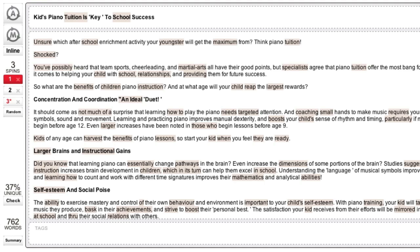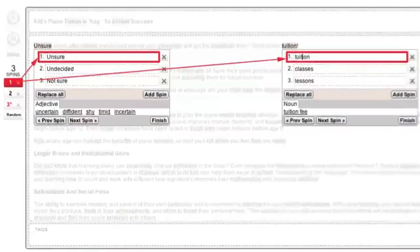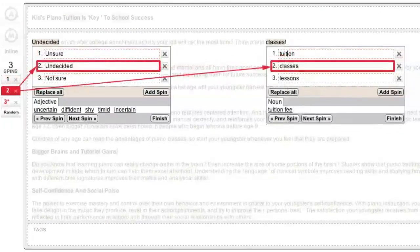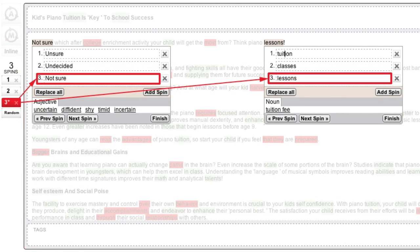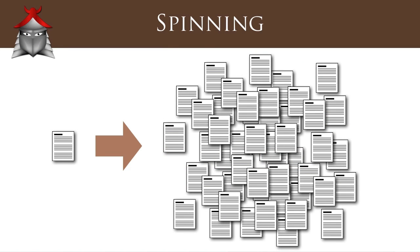Let's recap the main points covered in this video. First, you should always save a copy of your original article before you spin it. Next, the spin shortcut keys give you a quick way to view the different variations contained in all of your spin blocks. We then looked at manually spinning text and saw how this can be used to create multiple headlines. And finally, we discussed how the syndication networks generate thousands of unique versions of your article from a single submission. We'll see you next time.